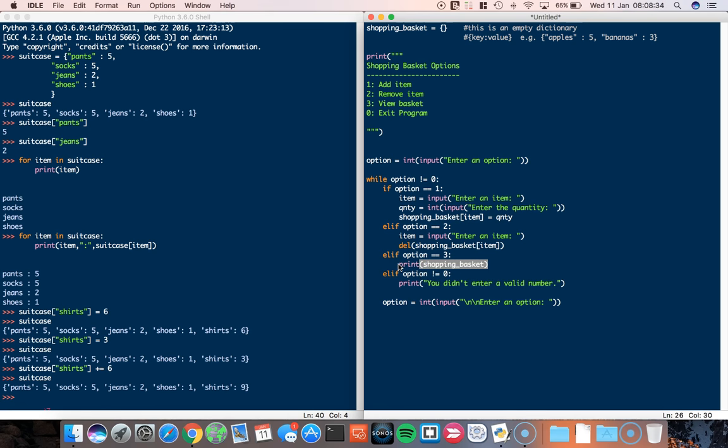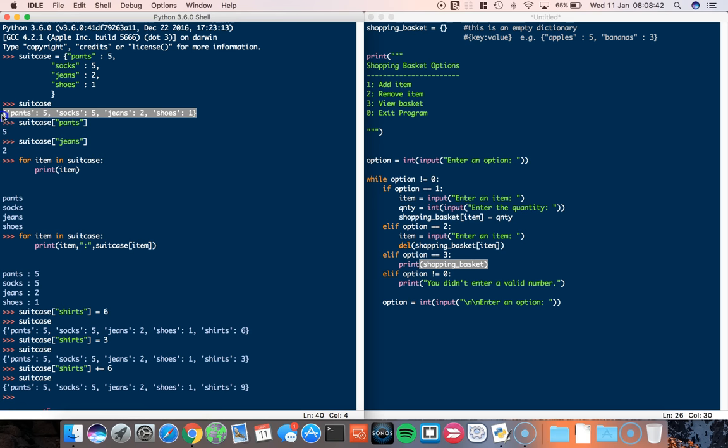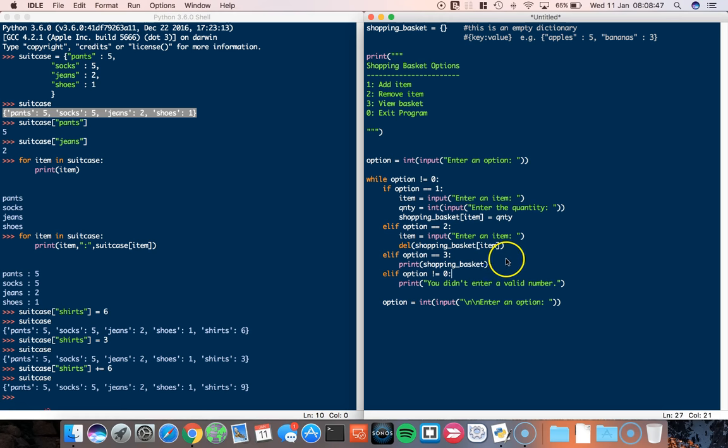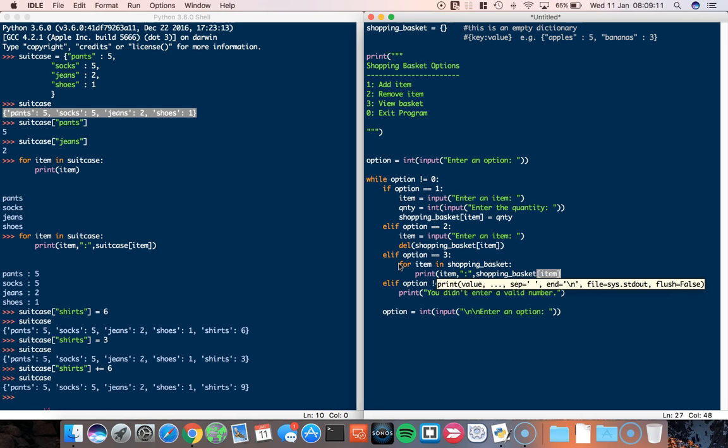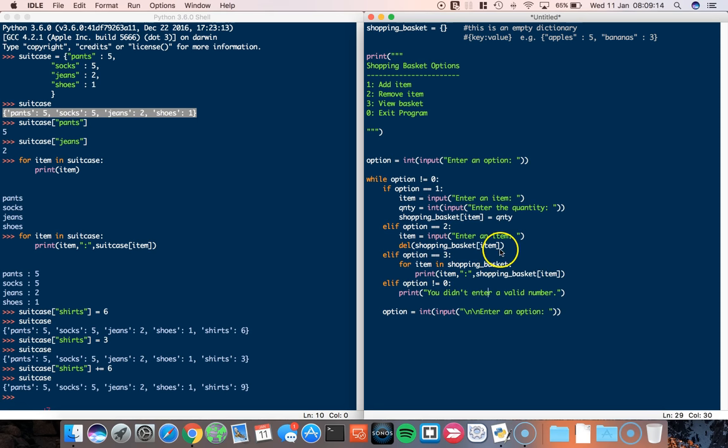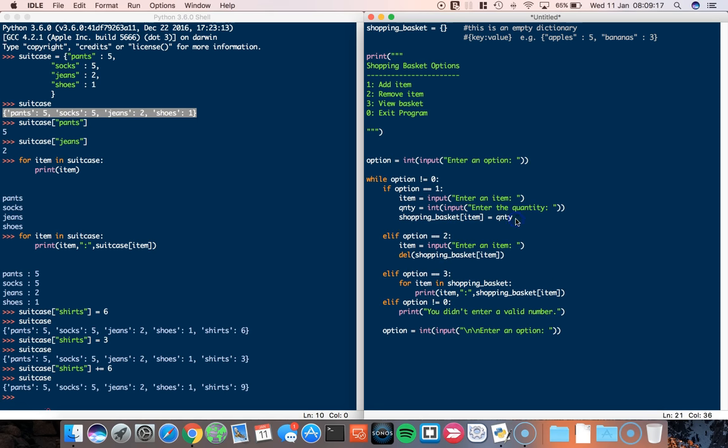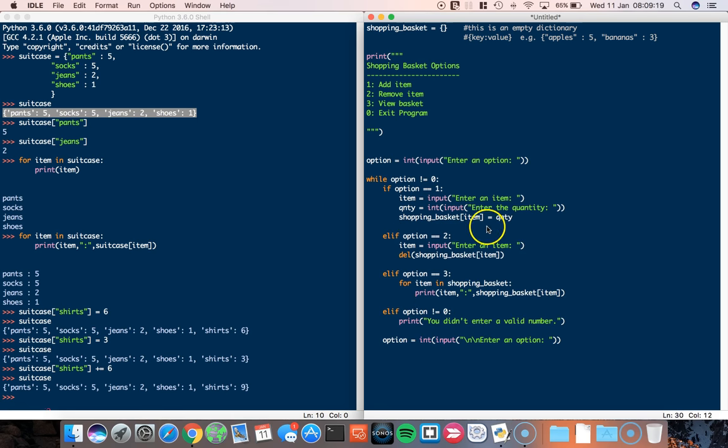The third one is view the basket. Well, that's a nice and easy one. That's just print shopping basket. Now, we could do that, but I'll show you another way of making it look a little bit pretty. In fact, let's do that because it will be a bit nicer. So for item in shopping basket, print item, comma, and then we want the shopping basket item. So that's a nice, simple sort of way of printing the contents of the shopping basket.